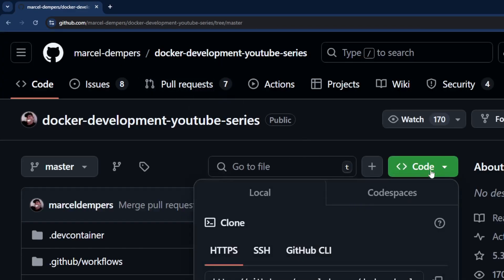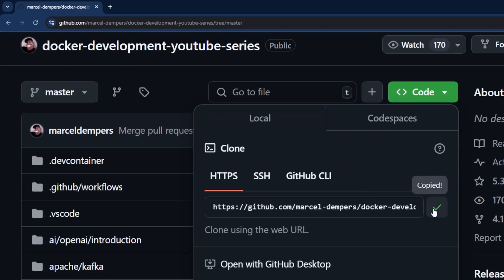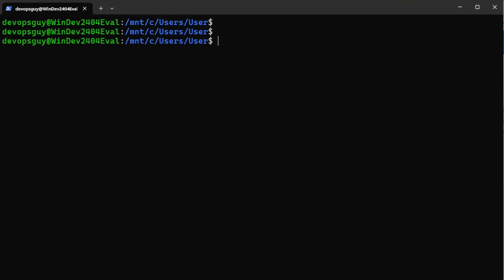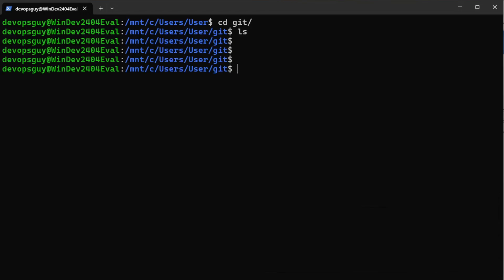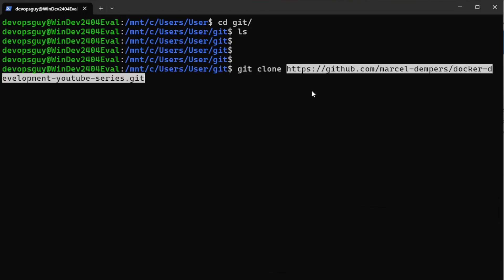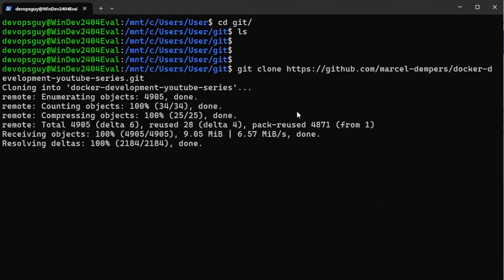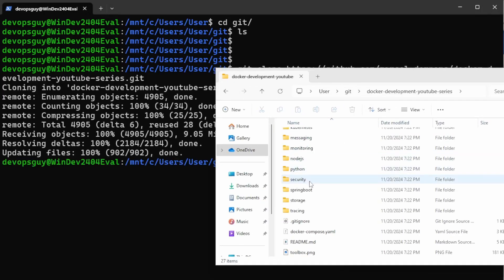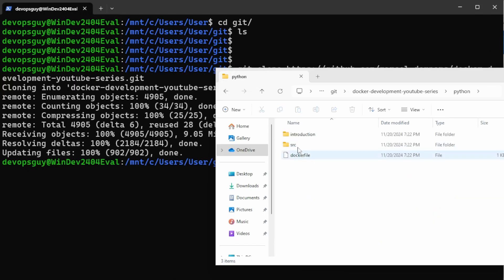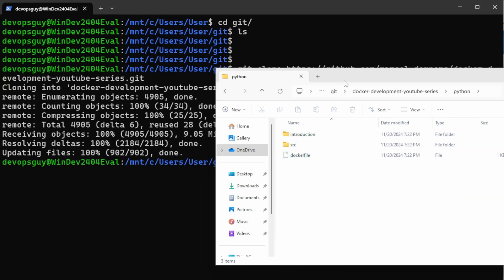Go back to the root of the repo, click the Code dropdown, and copy the clone URL. Back in the Linux terminal, I create a new folder called 'git', change into it, and run 'git clone' with the URL I copied. That clones all the files locally. On Windows you should see this in your users directory. Go in there and you should see the Python folder, the source code, and the Dockerfile.